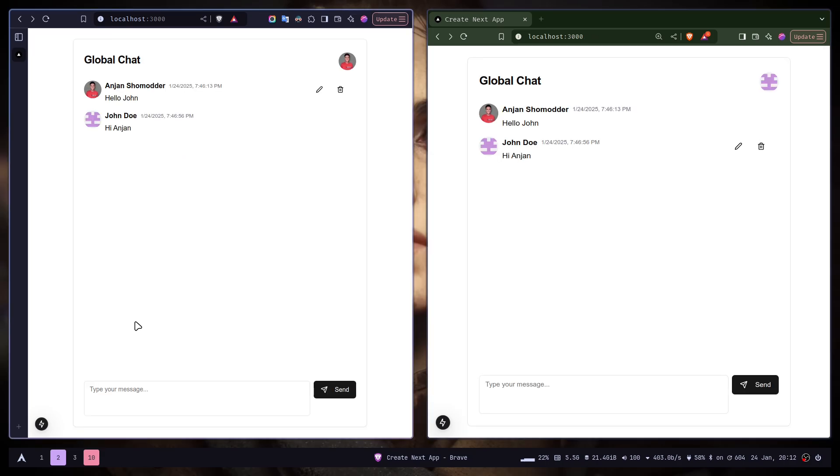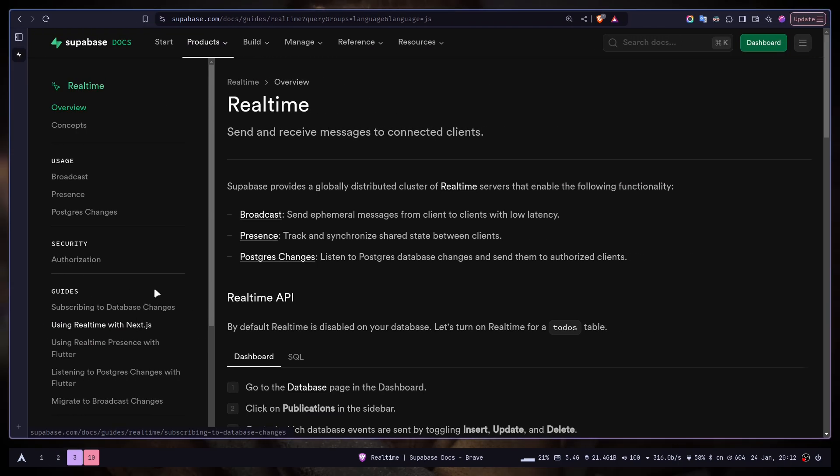In the previous video, we learned how to build a simple chat application using Superbase real-time presence and Postgres changes. If you haven't watched that video, I would highly recommend you check it out as well. Today, we are just going to focus on Superbase broadcast.